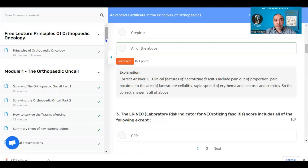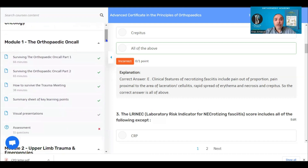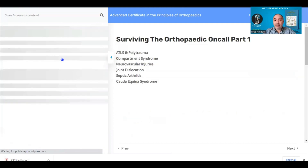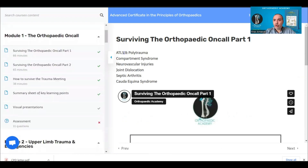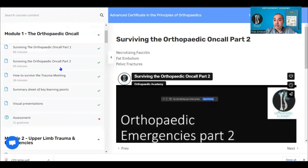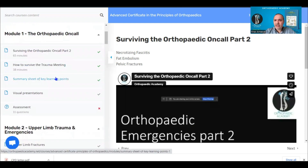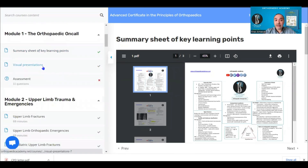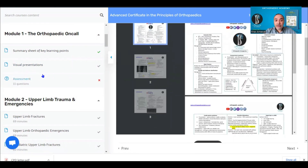Module one is about the orthopaedic on-call — how to survive your on-call and what common conditions you will face. This includes ATLS, pre-trauma, Bartman syndrome, neurovascular injuries, joint dislocation, septic arthritis, cauda equina, necrotizing fasciitis, fat embolism, and pelvic fracture. A summary sheet of key learning points is available to download, followed by an assessment.